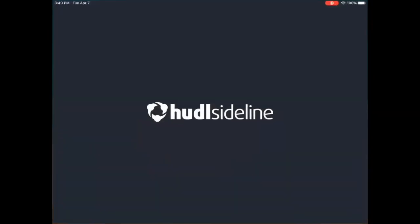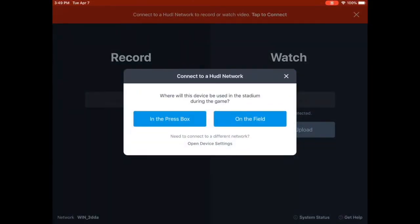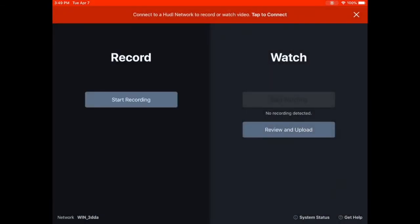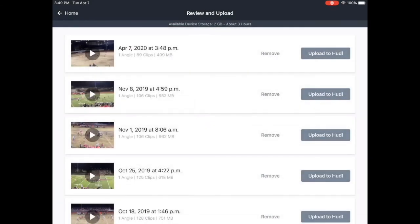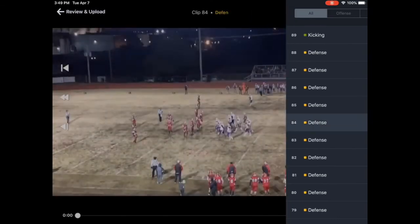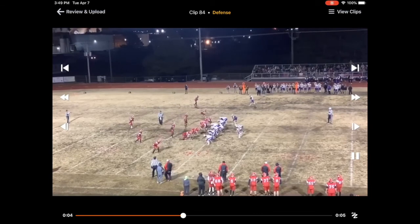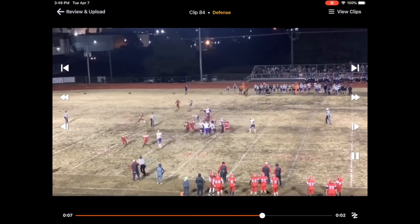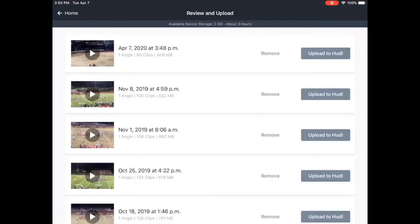The final thing I want to show you is how easy Huddle Sideline is to upload from the iPad. It stores all your game film — you just press upload and you're good. When you go to Huddle Sideline and the game is done, you just hit 'Upload to Huddle,' make sure all your game clips are on there, and once you're on Wi-Fi you hit the upload button and it starts. It's pretty much ready to go.